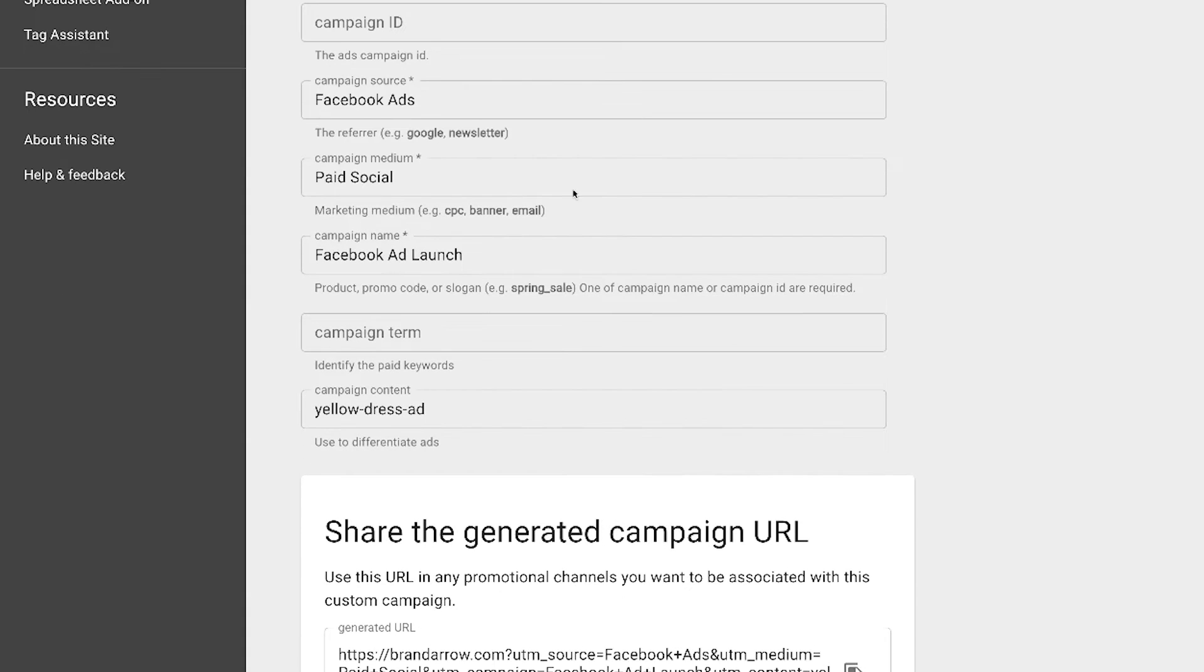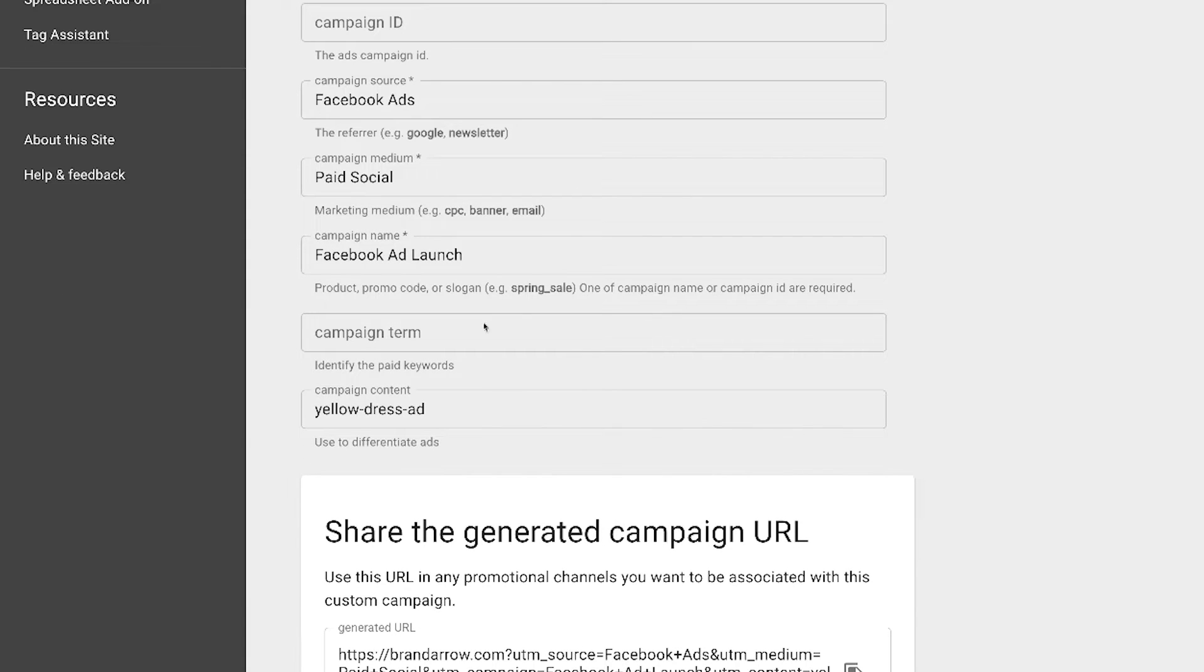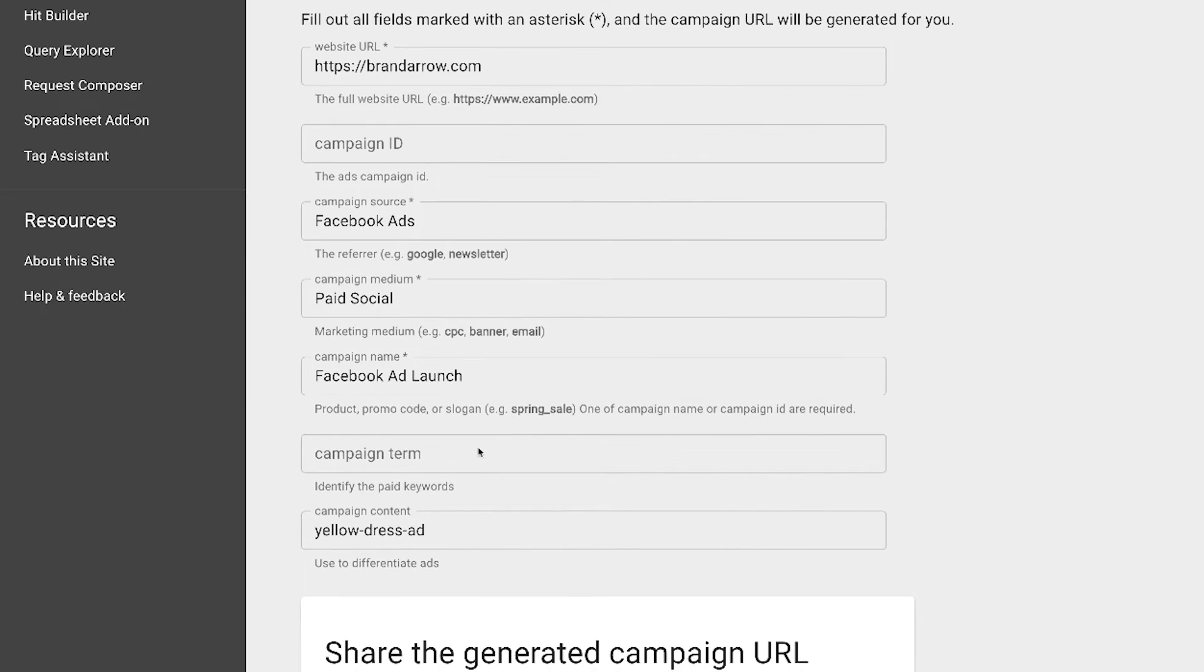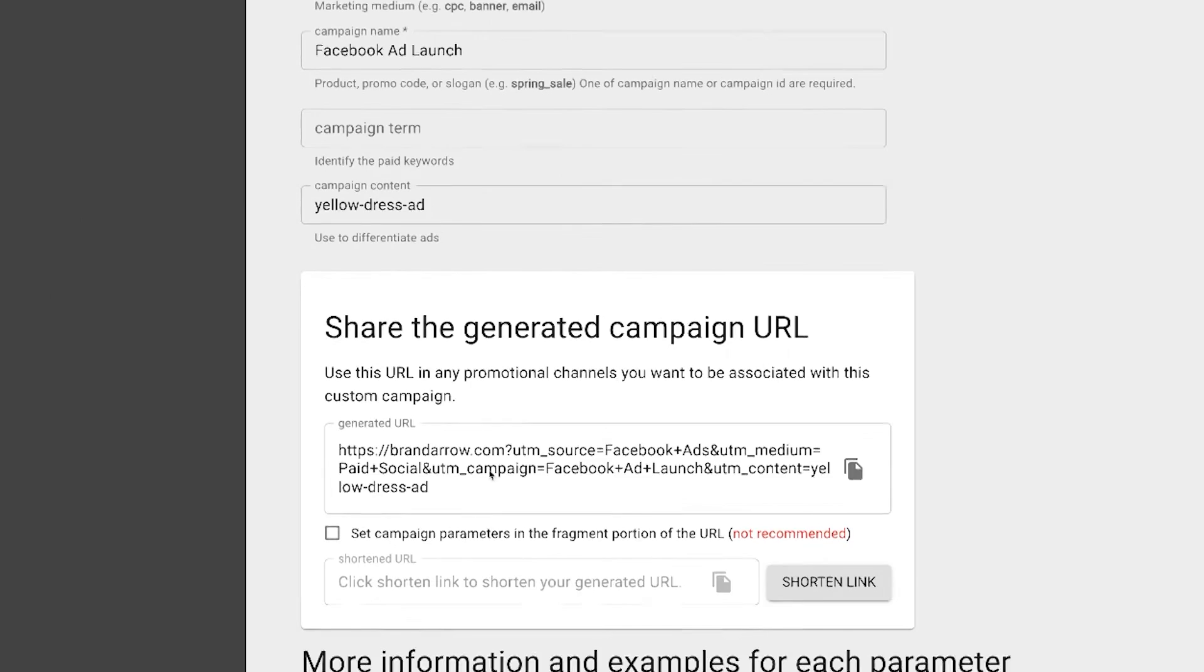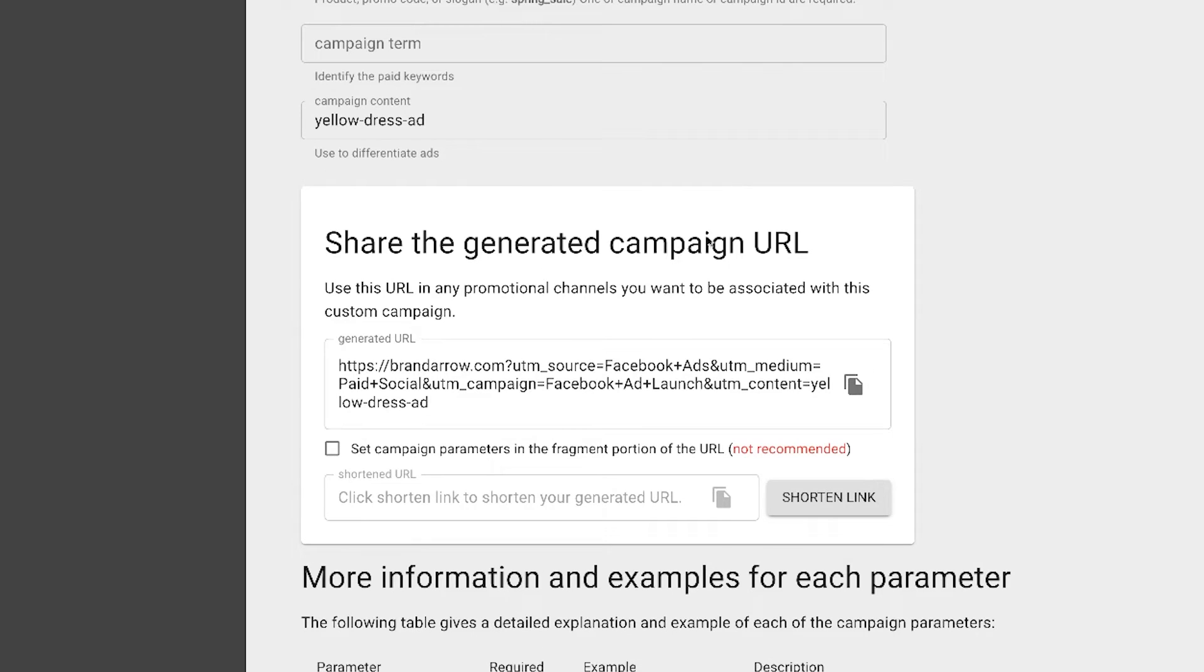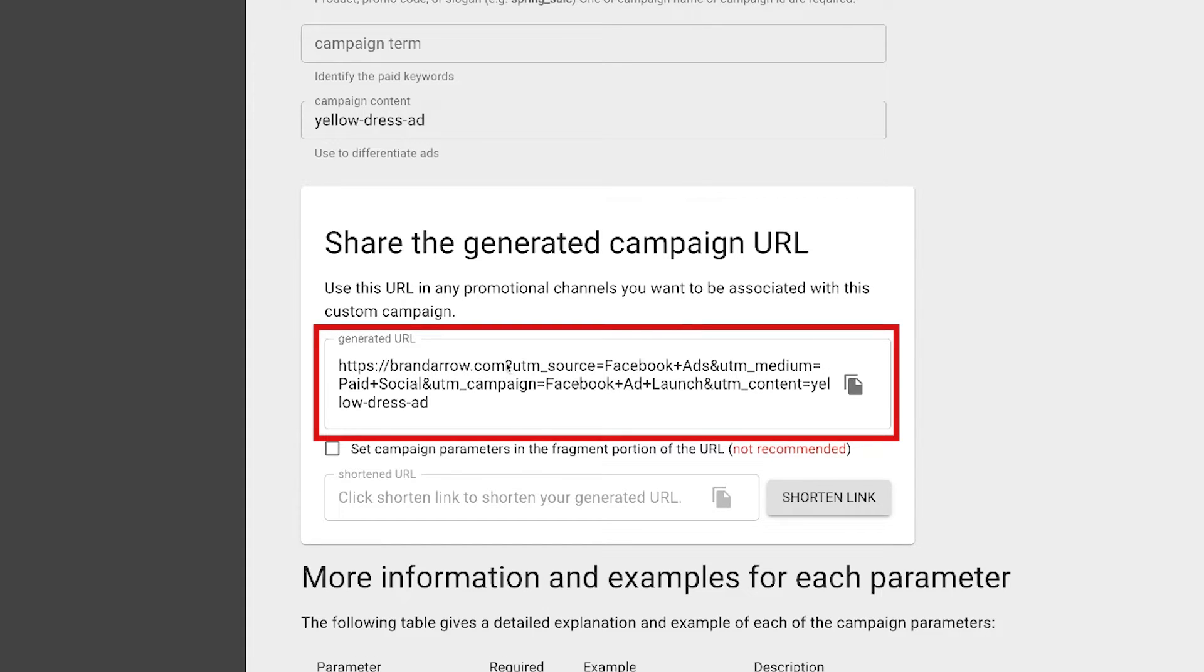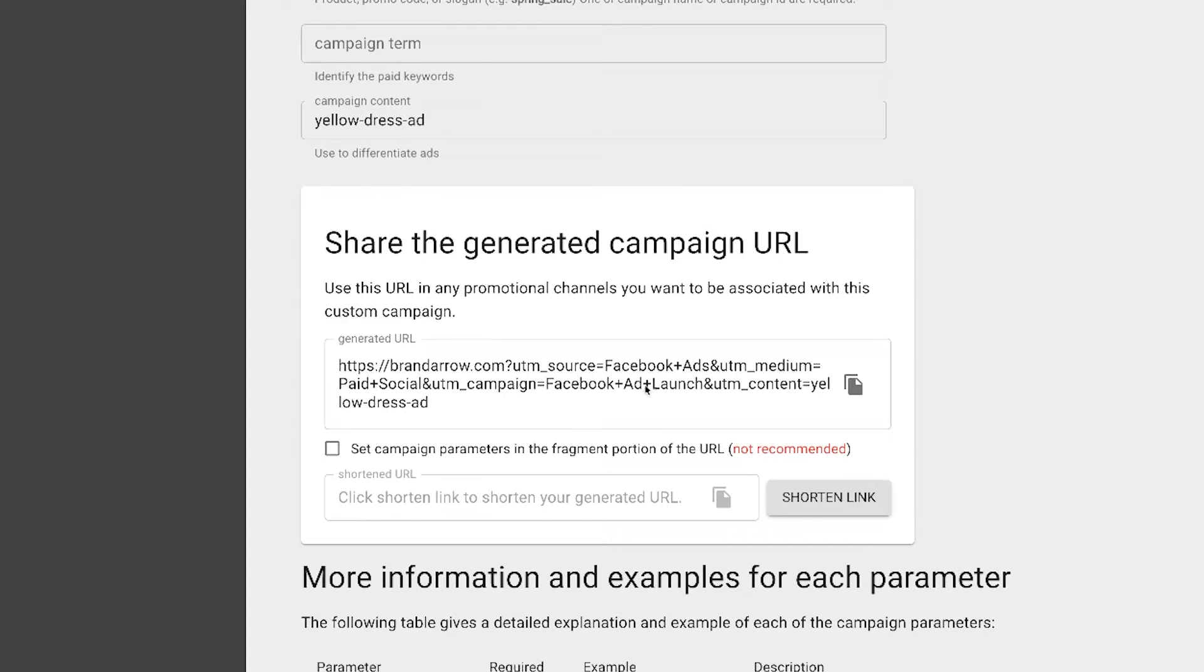And what you do is you input all your sources. You start with your URL, input all your sources in there, and then you can generate this URL. So as you can see, here's an example of our website, brandarrow.com. Everything after this question mark is all the UTM parameters. So UTM source equals Facebook ads, UTM medium equals paid social, UTM campaign Facebook ad launch, UTM yellow dress ad.